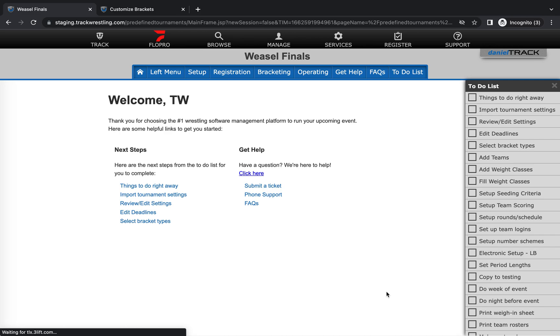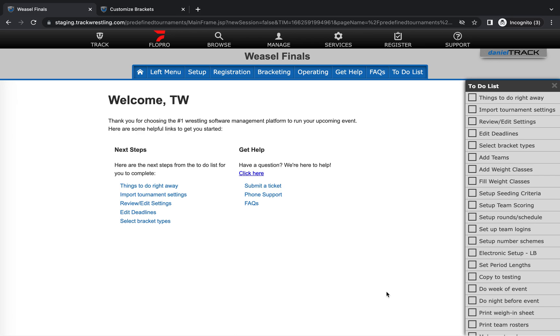Hello and welcome to this Track Wrestling help video. Here at Track Wrestling we're committed to helping our tournament directors run great events, and one of the great features of running a tournament on Track Wrestling is the ability to do some customization of what displays on your brackets as well as add a logo to your brackets to make it specific for your event.